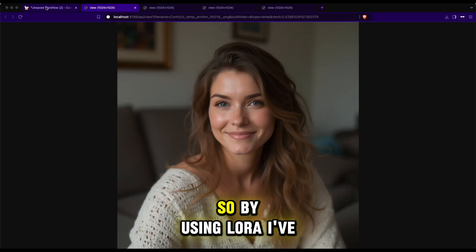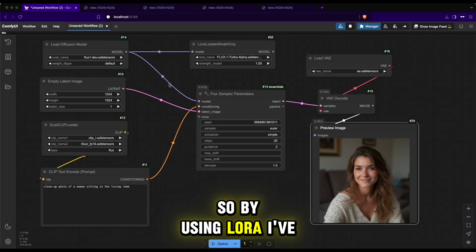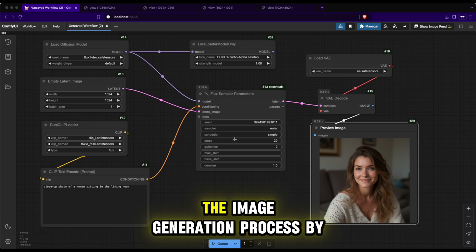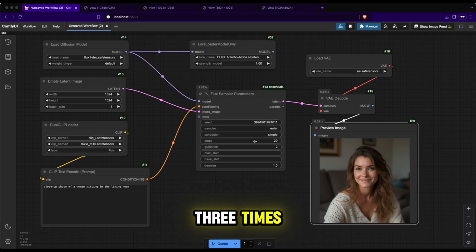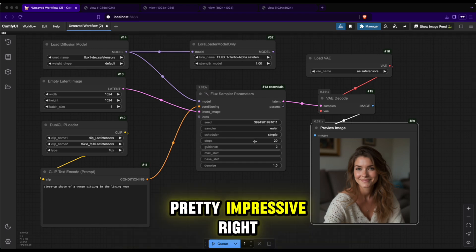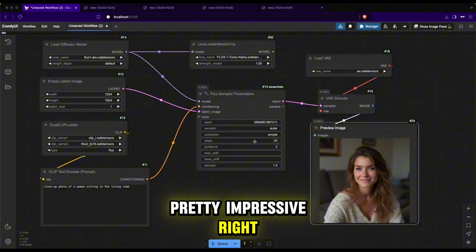So, by using LoRa, I've managed to speed up the image generation process by three times while still maintaining the same quality. Pretty impressive, right?